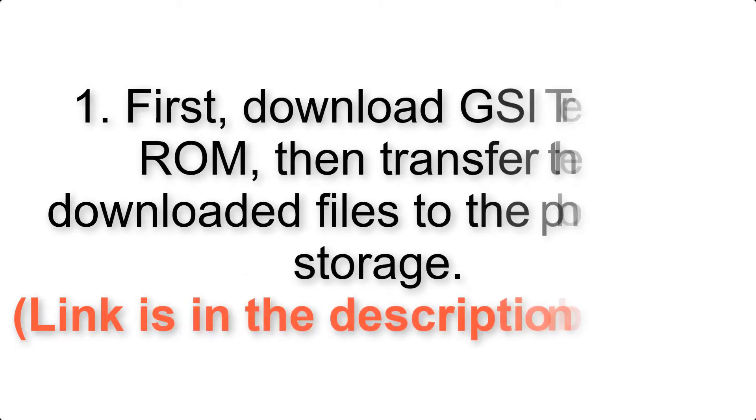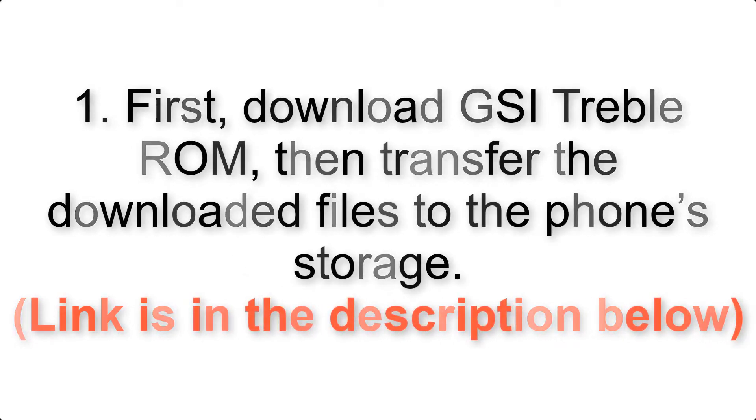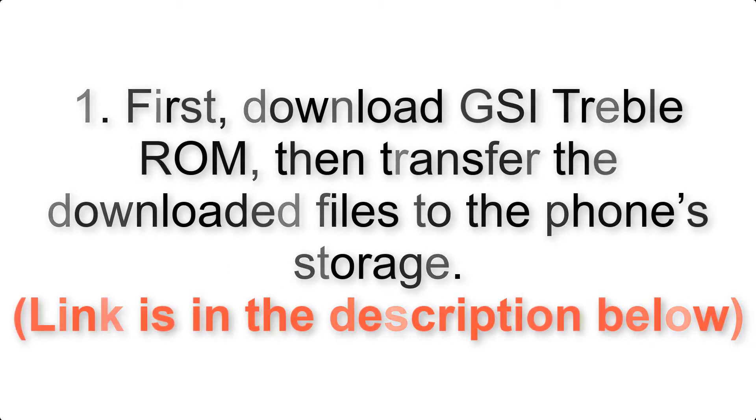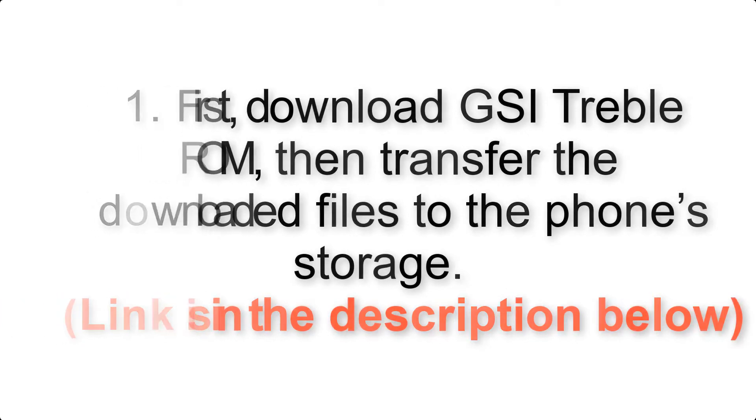First, download ROM and GApps packages, then transfer the downloaded files to the phone storage. Link is in the description below.